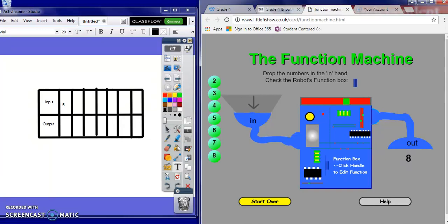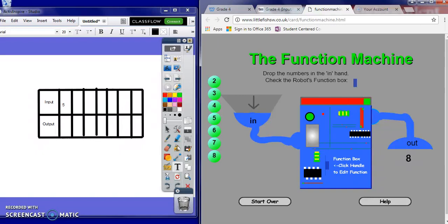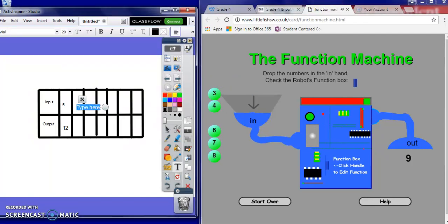I'm going to push reset. Let's check and make sure our rule is still there. So if we put in a 5, we get a 12. Come over here and record our data. Put in 2 this time, and our data shows us that we get a 9.